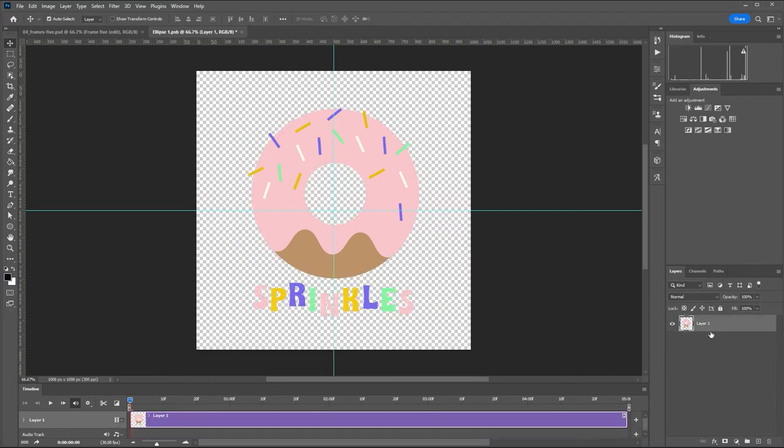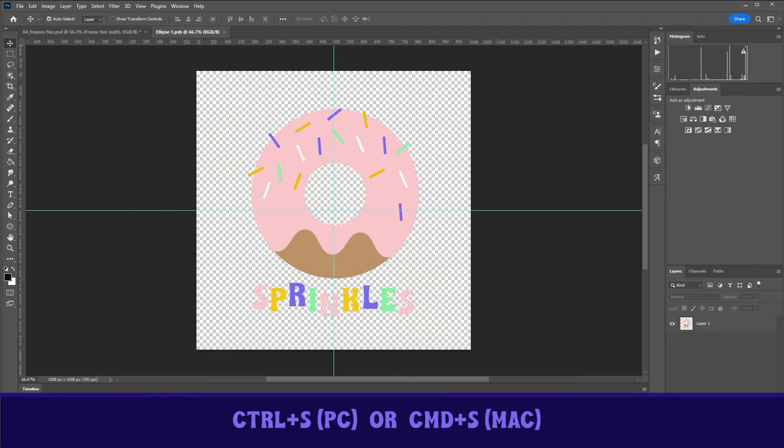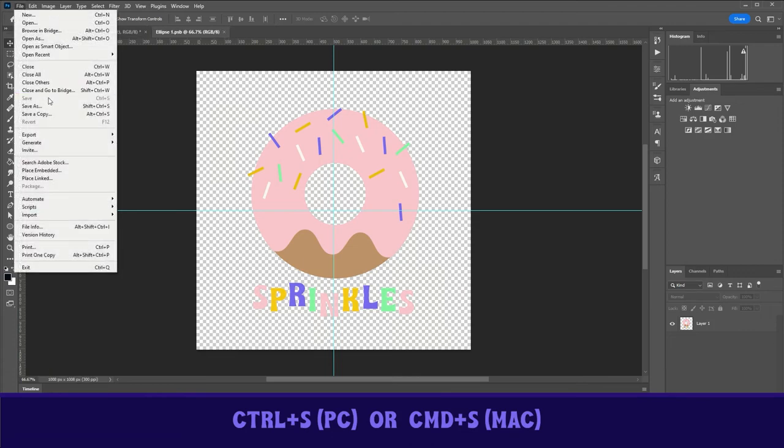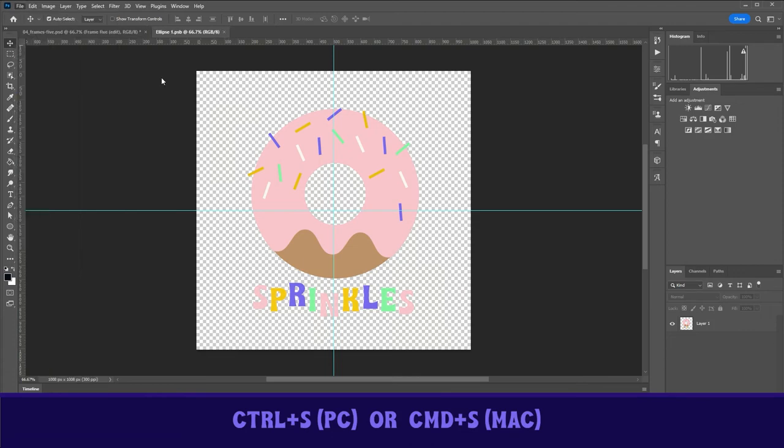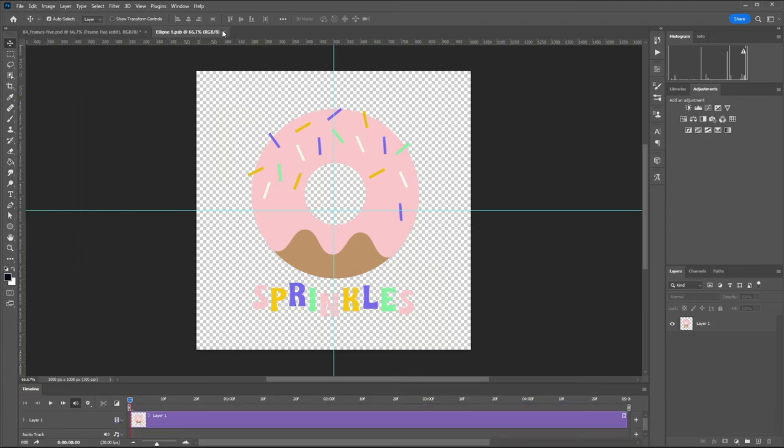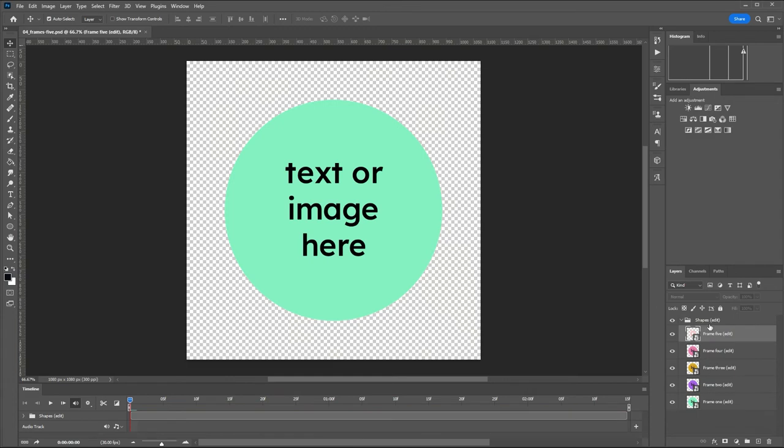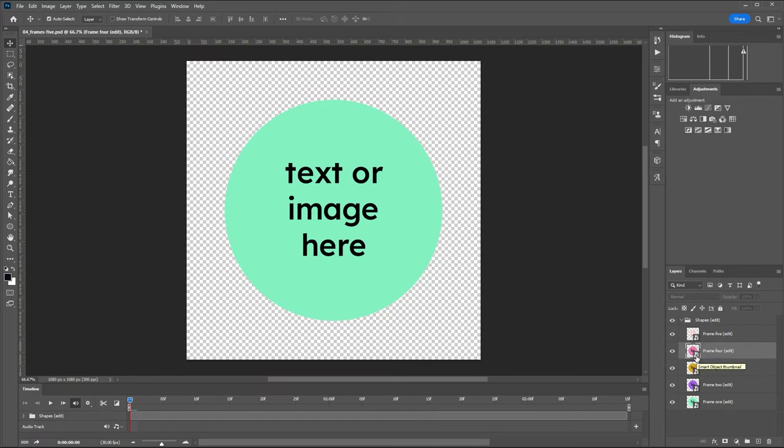So I'm going to delete that ellipse layer and then I'm going to go control S or you can go file save. And then close this smart object. You can see here that that thumbnail for the fifth frame at the top has updated to the artwork. So we're going to go ahead and do the same thing for the rest of the frames using the corresponding Illustrator artboards.